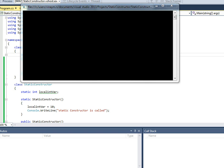By this we understand that a static constructor is used for assigning initial values to the static members, and it will be called only once for the class. Thank you — leave a comment.